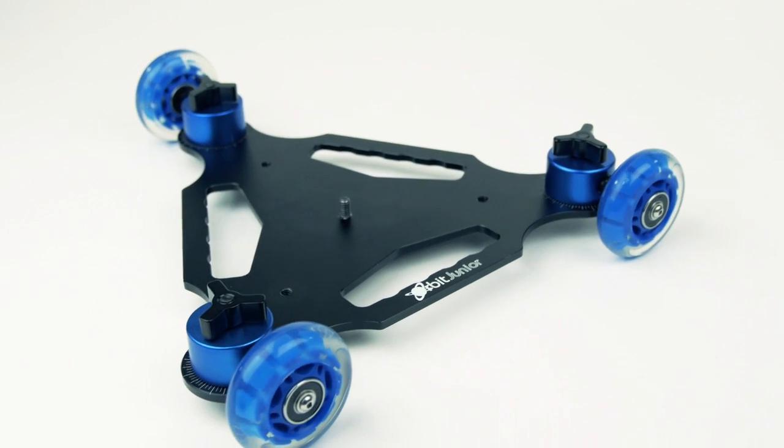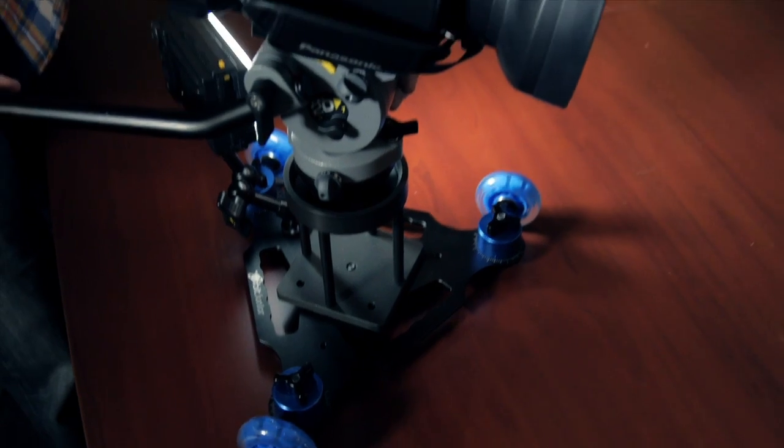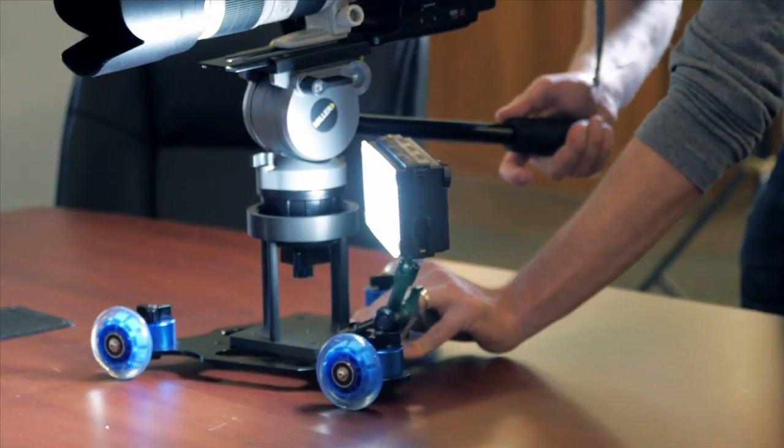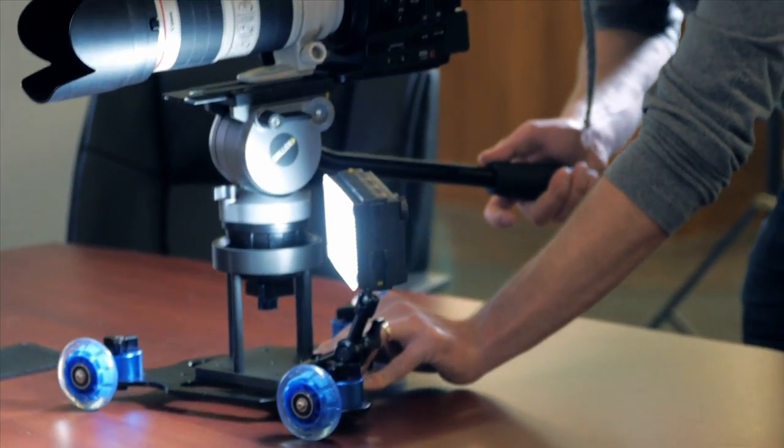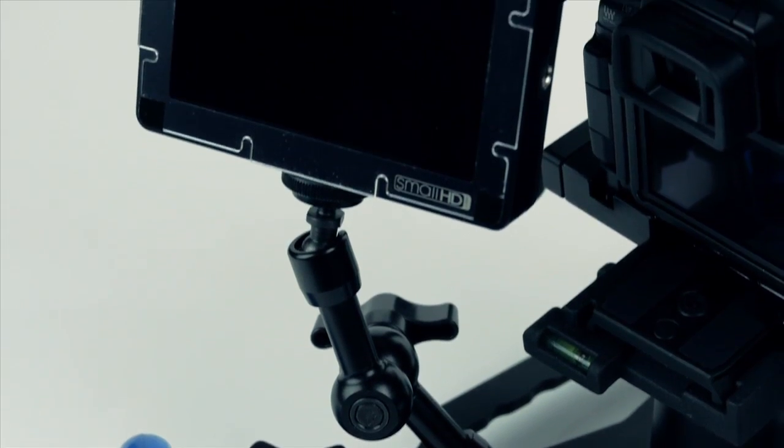In addition are three quarter-twenty threaded holes for additional accessories, such as a magic arm, small LED lights, or even an LCD monitor.